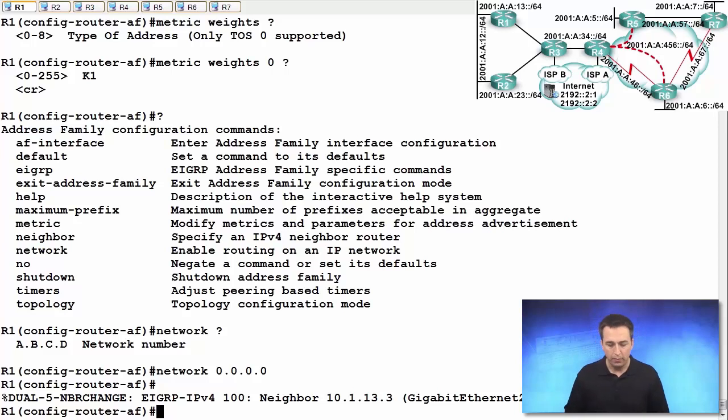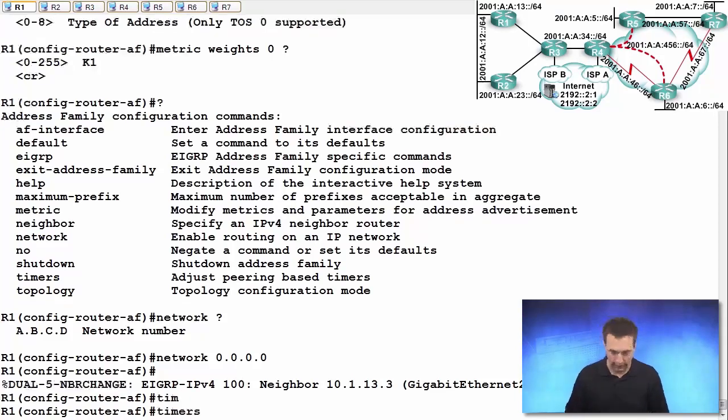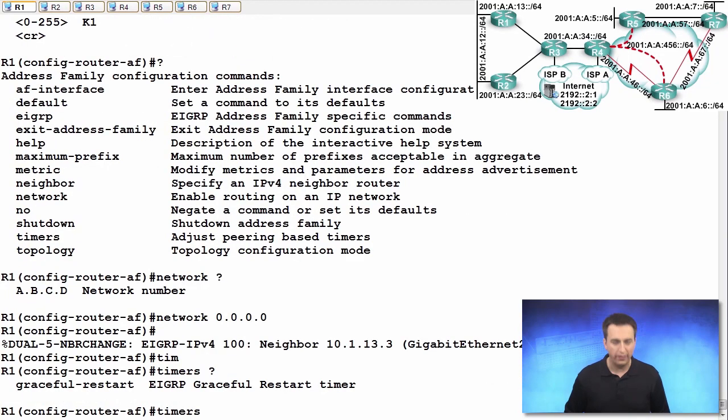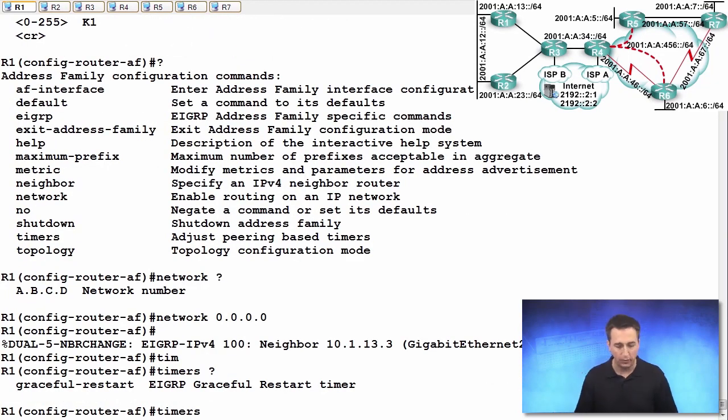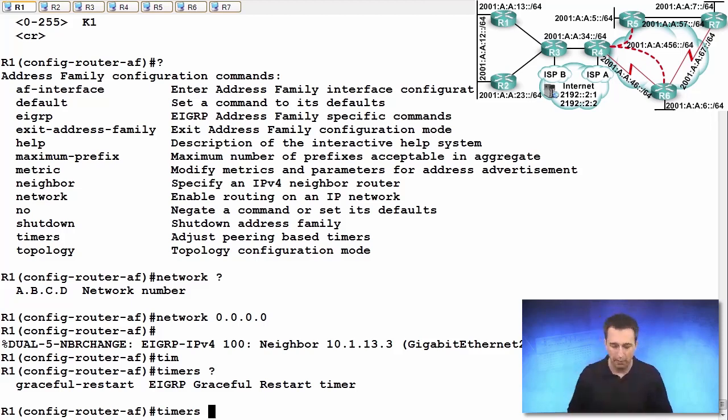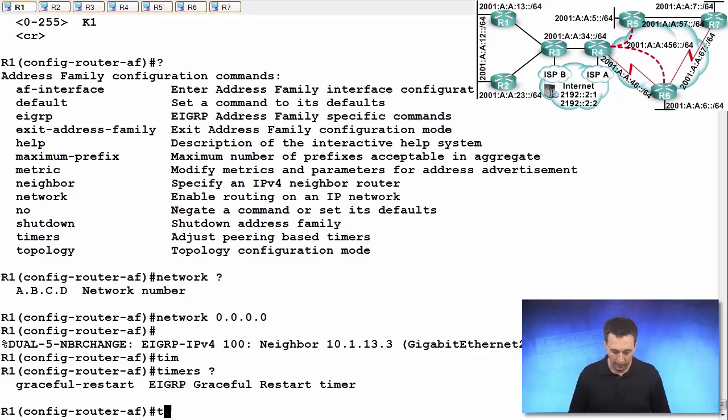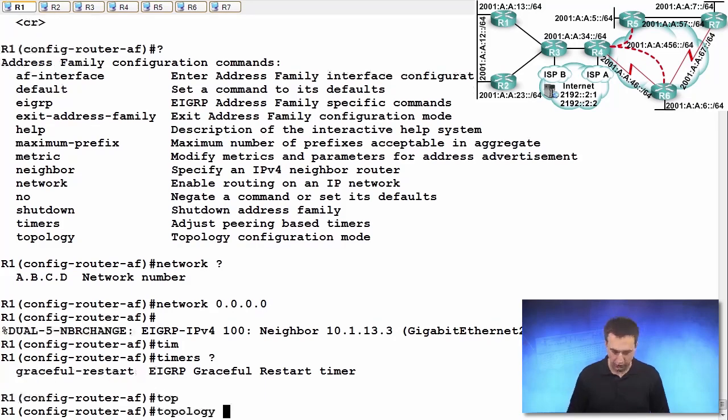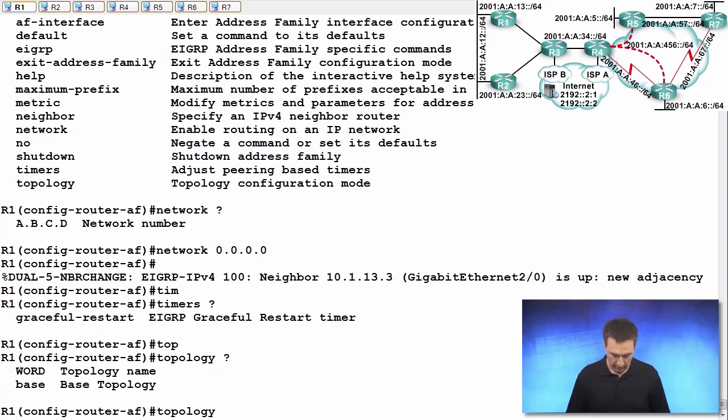We can set up some timers. Let's see what we have available to us there. So this is the graceful restart when it comes to EIGRP. When restarting there's a graceful timer that we can set up. So let's now look at the topology table configuration mode. Topology. We'll look at base here.